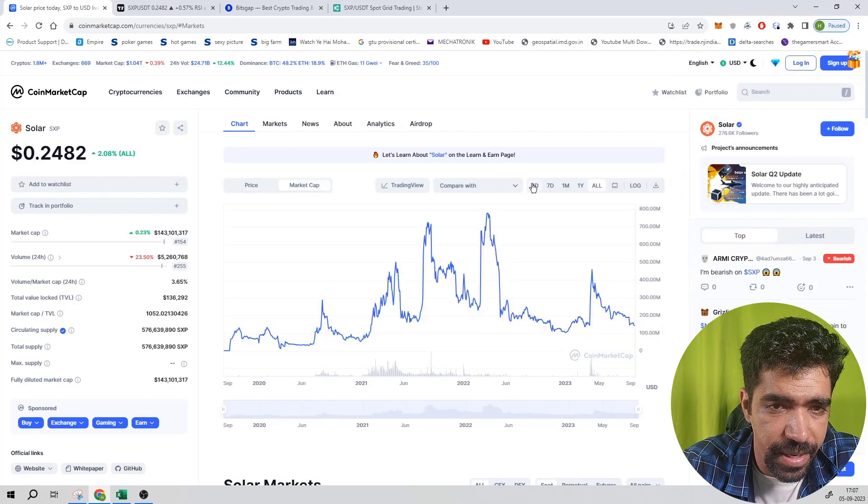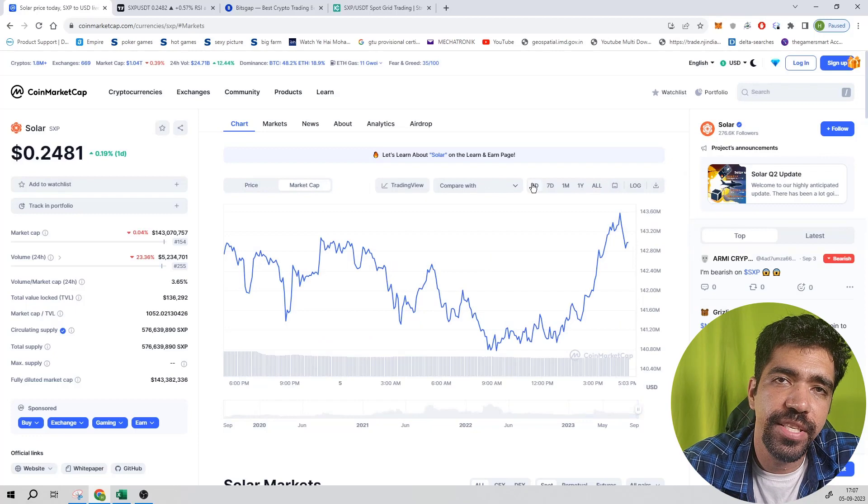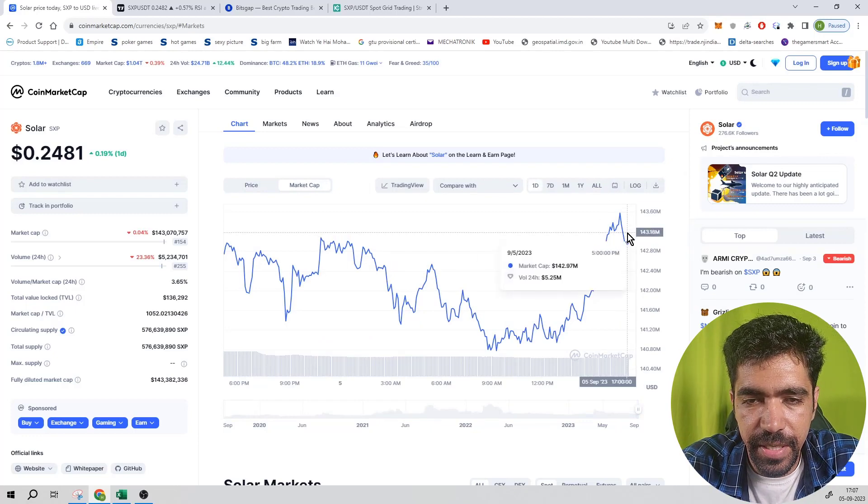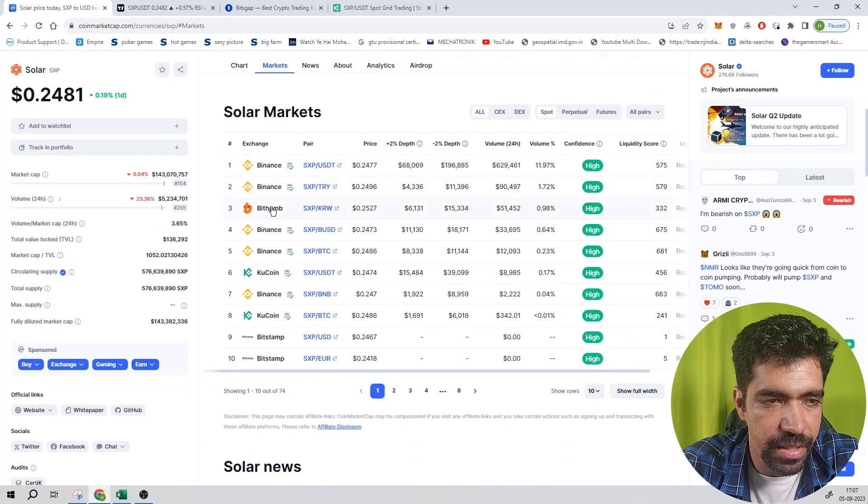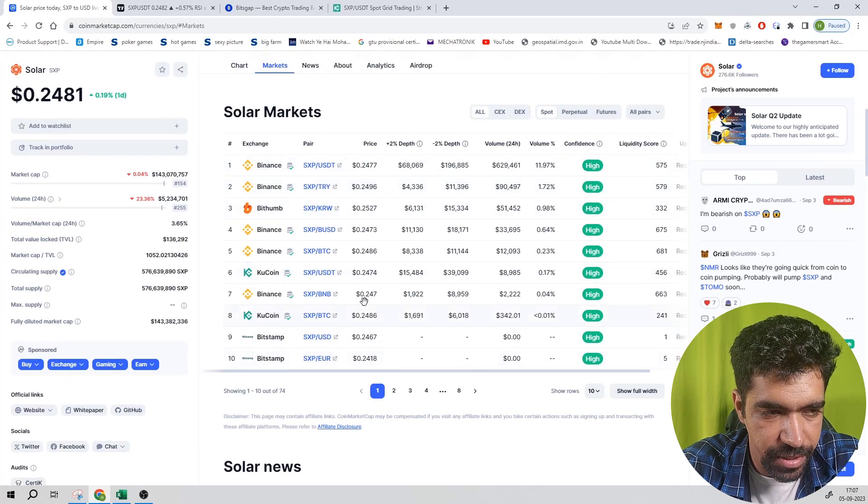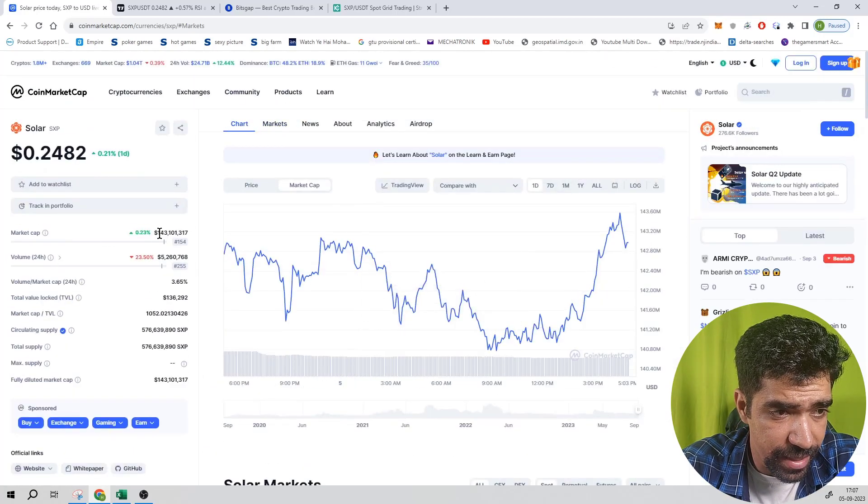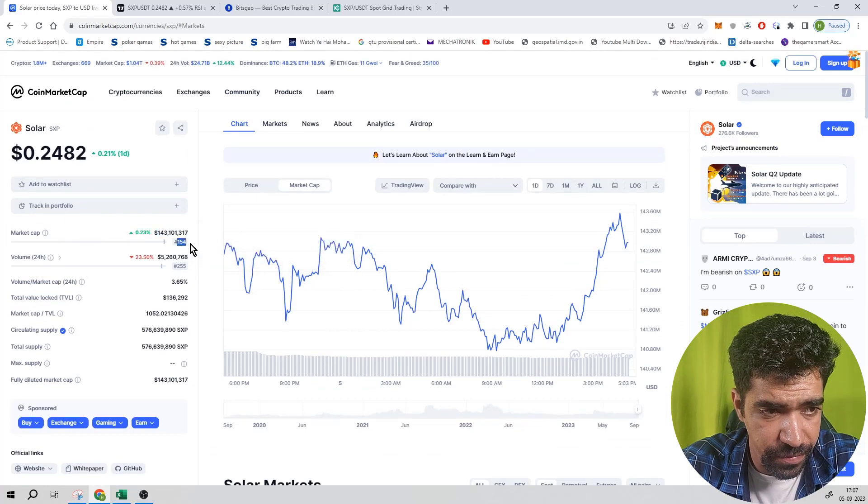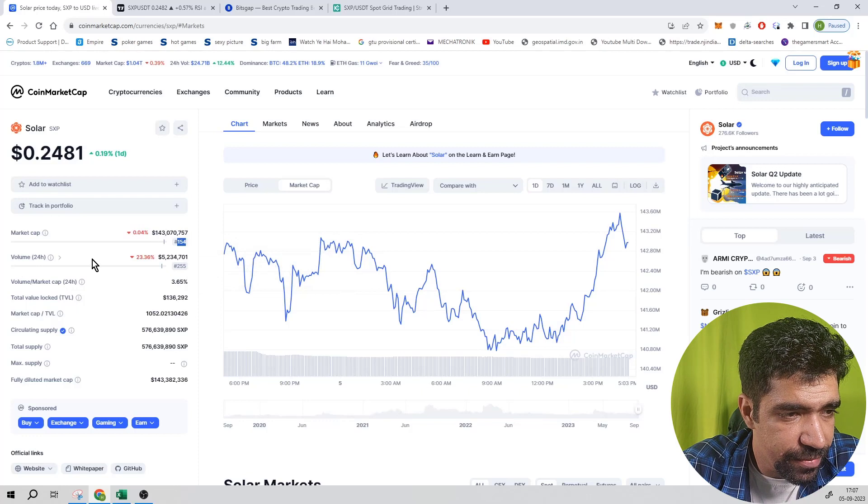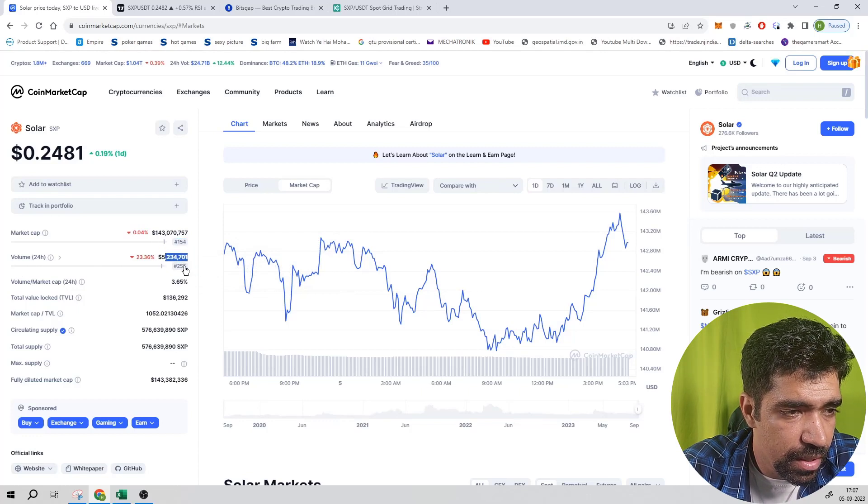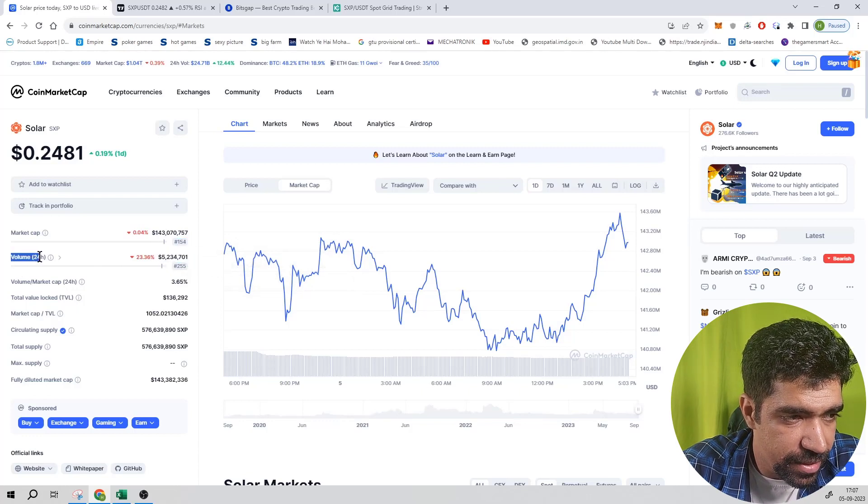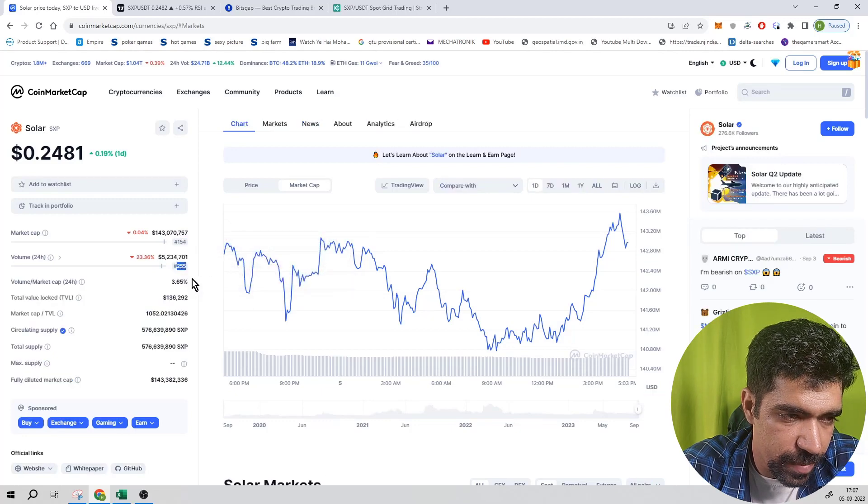It is having a market capitalization combining all the exchanges worldwide that is equal to 142 million dollars. It is trading on Binance, BitThumb, KuCoin exchange, Bitstamp, etc. It has a market cap of 143 million, so it has a rank of 154 based on the market cap value. Total trading volume is 5.2 million dollars, so based on the market cap and trading volume we have a rank of 154 and 255 respectively.